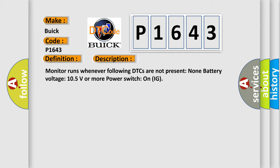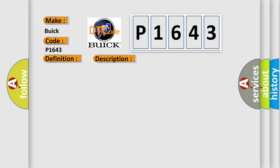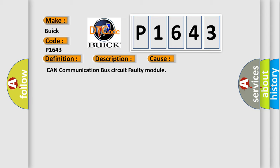This diagnostic error occurs most often in these cases: CAN communication bus circuit faulty module.